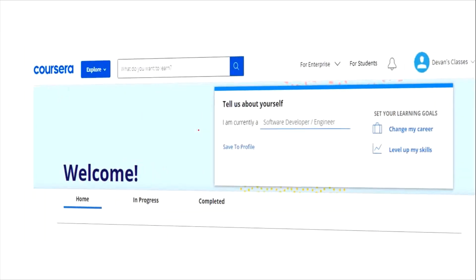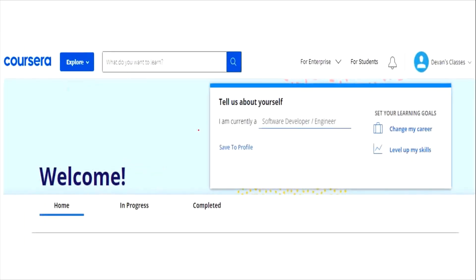Once you are logged in to Coursera, you will have a search bar. In this search bar, type 'Google' and click on the search icon.